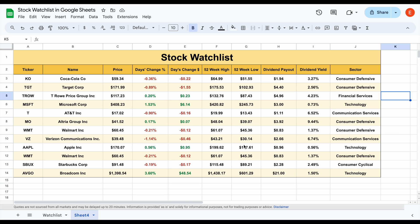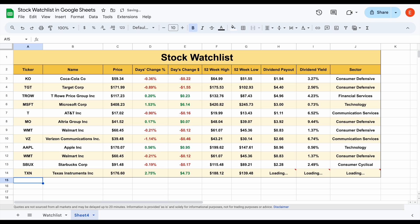We pretty much have a completely automated and finished stock watch list in Google Sheets with live stock data. Let's test it out again — maybe instead of AVGO we want to look at Texas Instruments. I'll plug in TXN and hit enter, and all this data is going to automatically load in. Our stock watch list is finished, but if you want to make it even better, I'll show you a couple more tricks for tracking international stocks, other metrics, and automating the process even more.